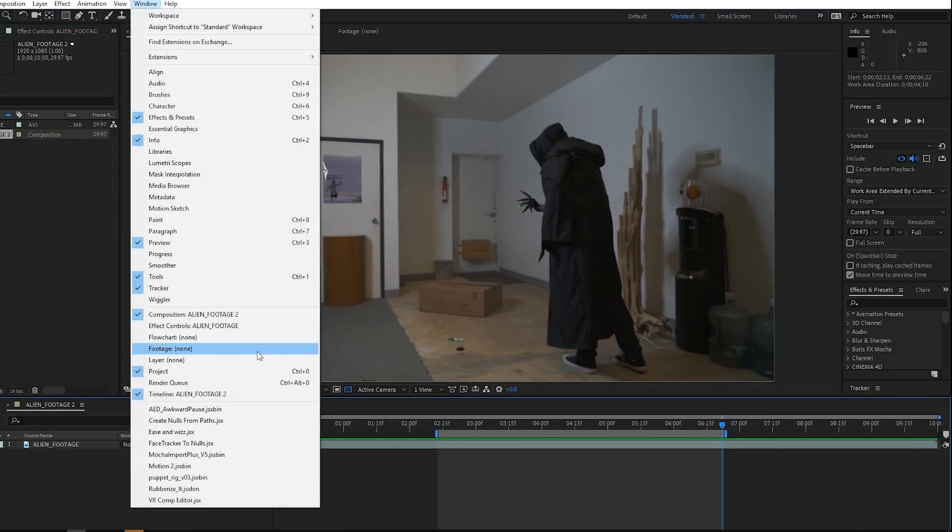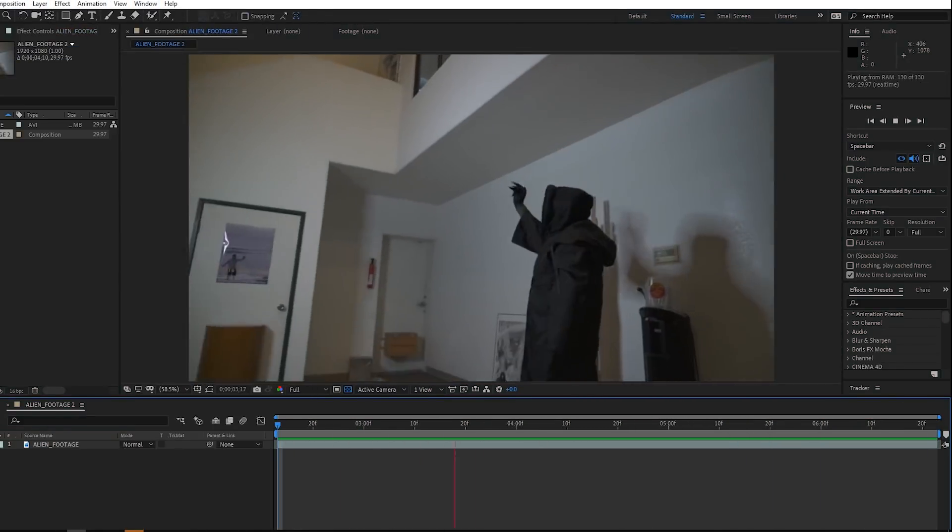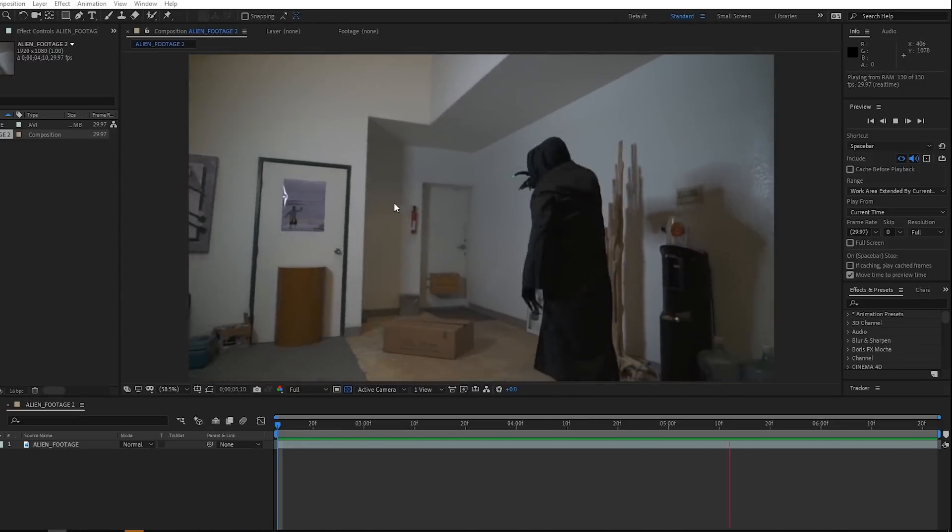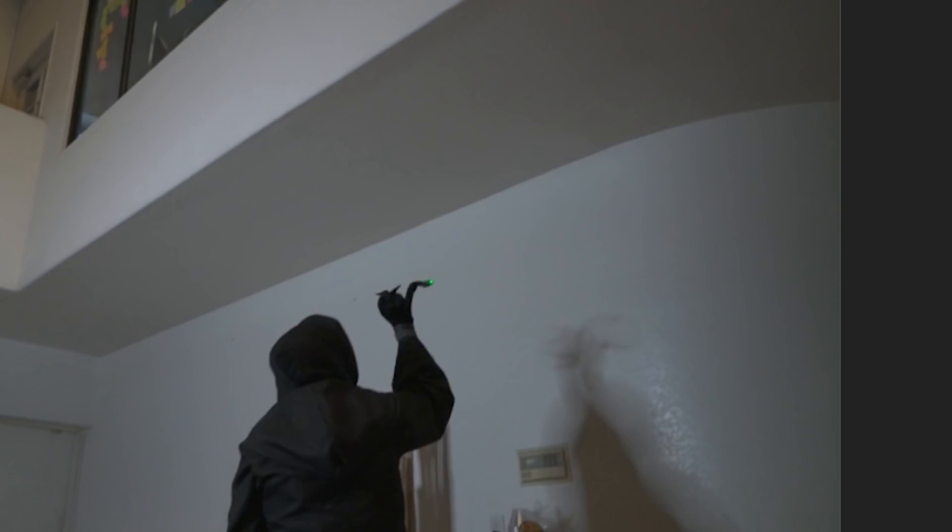That was an issue. To avoid that, let's hit Control-K to call up the comp settings. We can adjust it before we actually start the tracking.